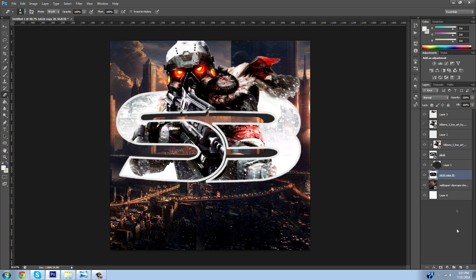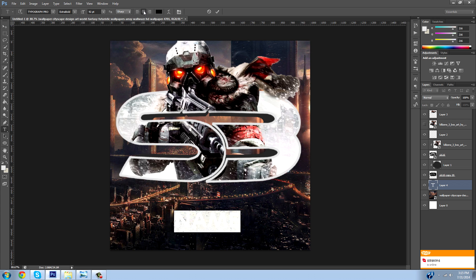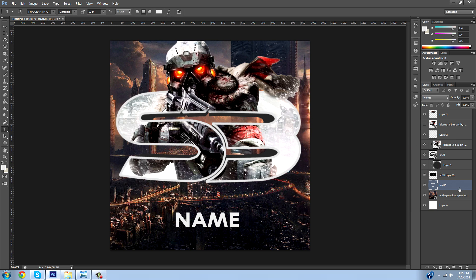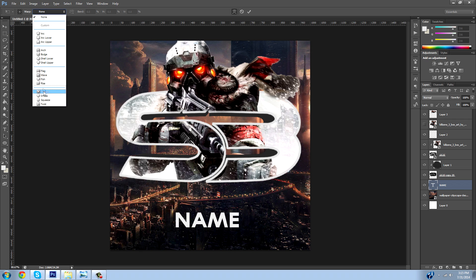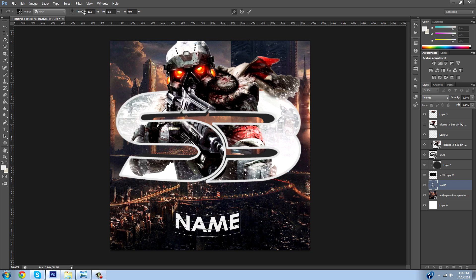Add a text layer underneath the logo and above the cityscape. Type a name, make sure it's centered, and make it white. Then hit Ctrl+T to open the transform controls, click the warp thing, and use the presets — put it on Arch. You can see it arches upward; you can make it arch down by making the value negative. Set it to a negative arch and it'll look good.